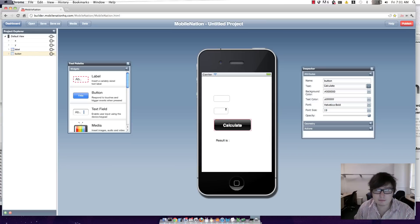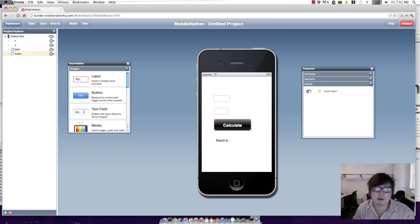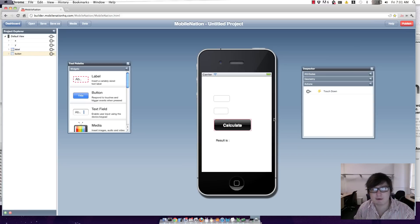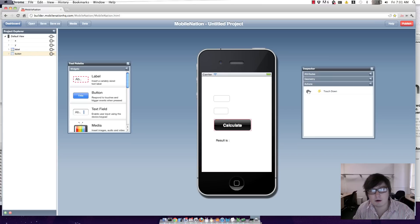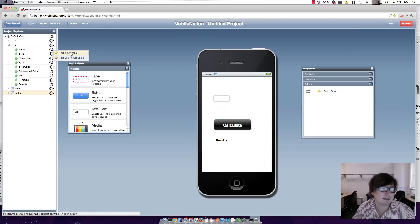So go to my actions for my button and basically I want to show what the result of x and y is in this label here. So I'm going to go to touch down. I'm going to set the label text.